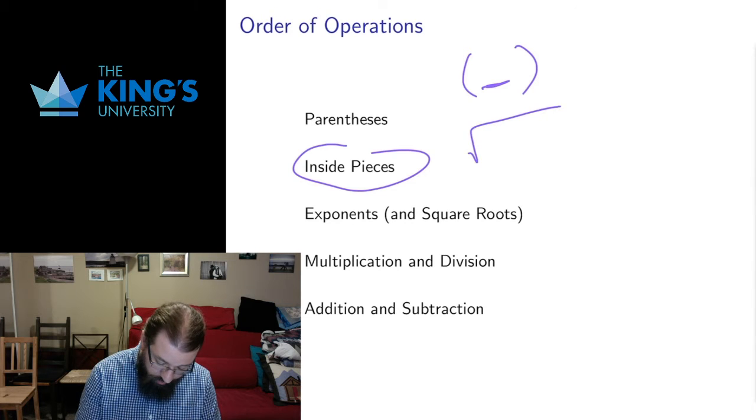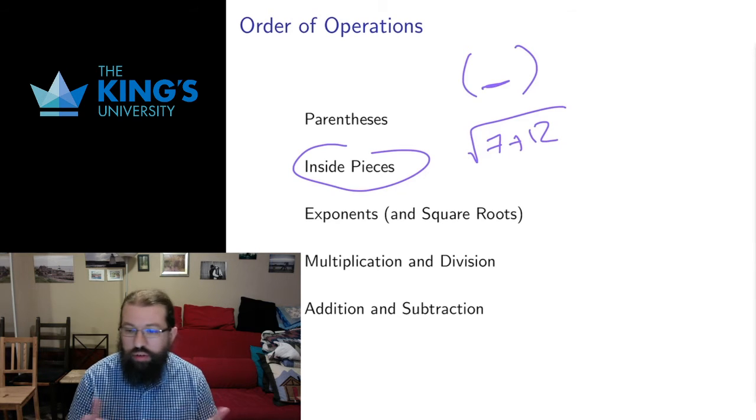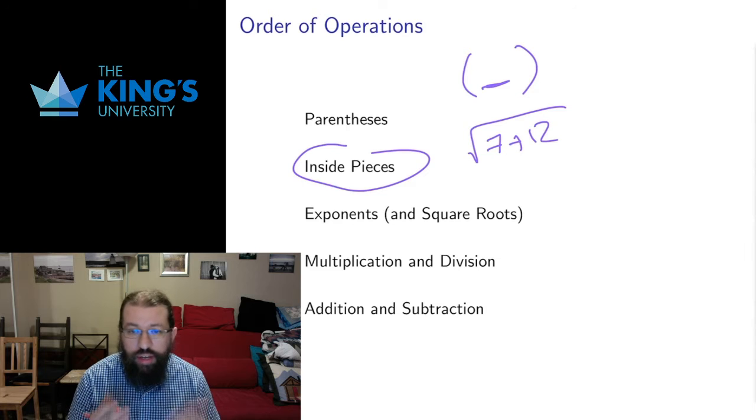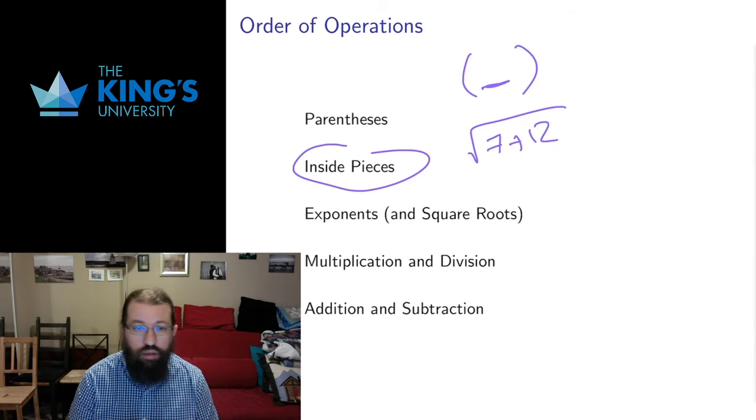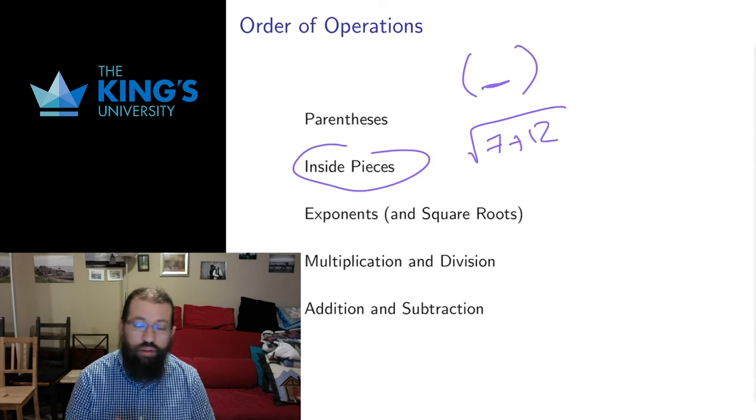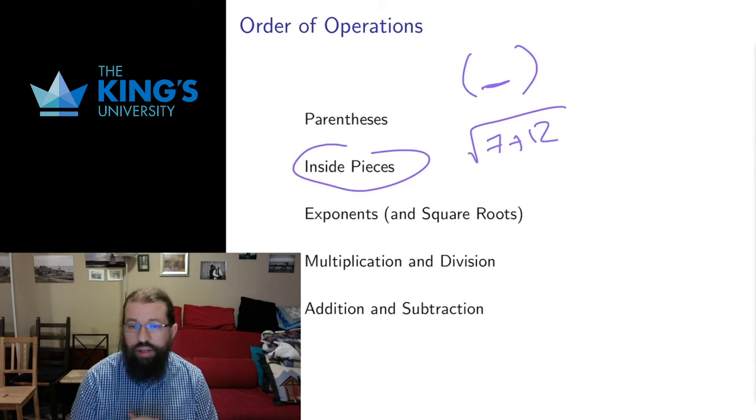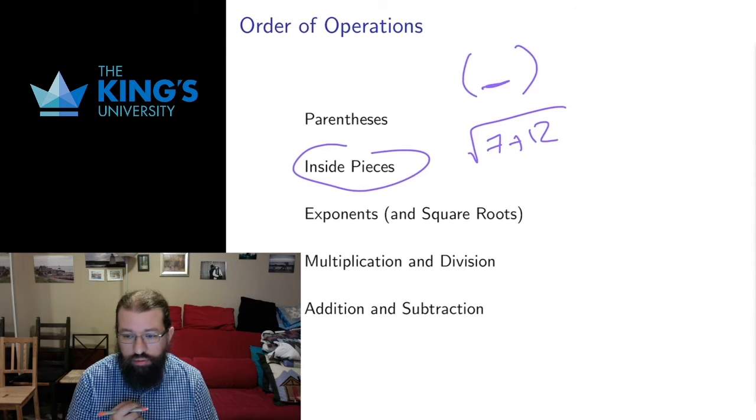What I mean by that is if we have something in a square root, for example, or inside some other kind of function, in the denominator of a fraction, inside a sine or cosine function, inside something else, we have to do those inside pieces first.